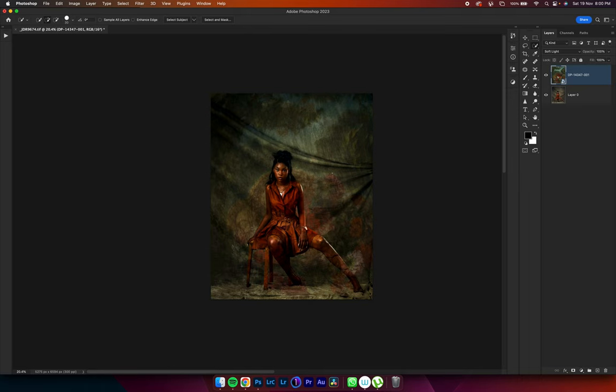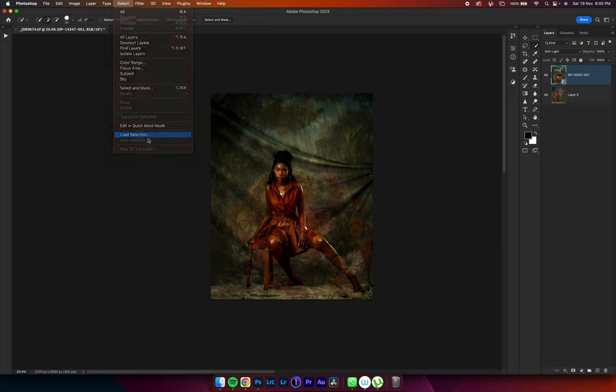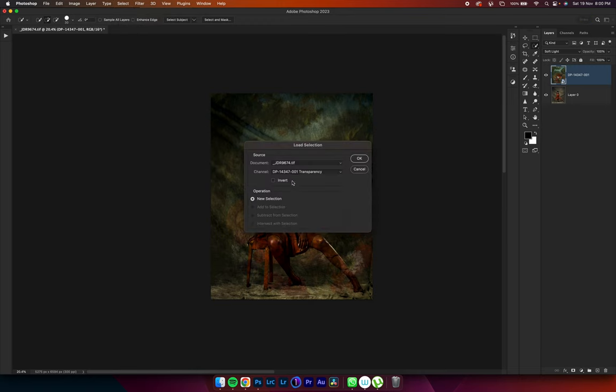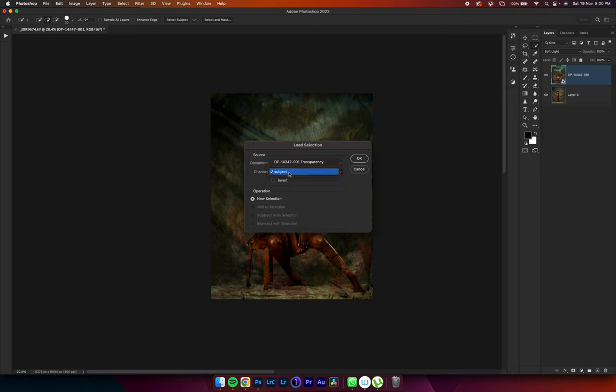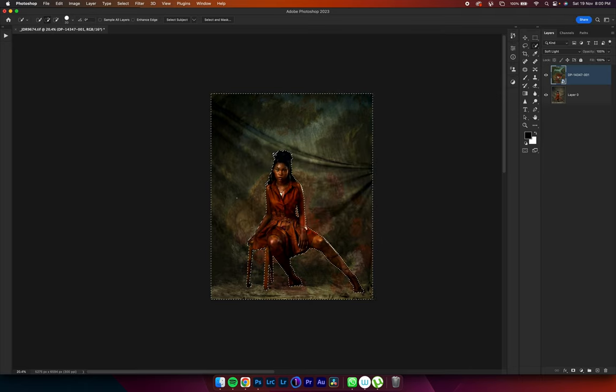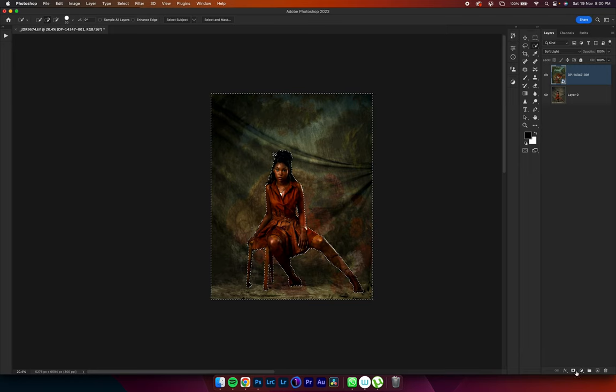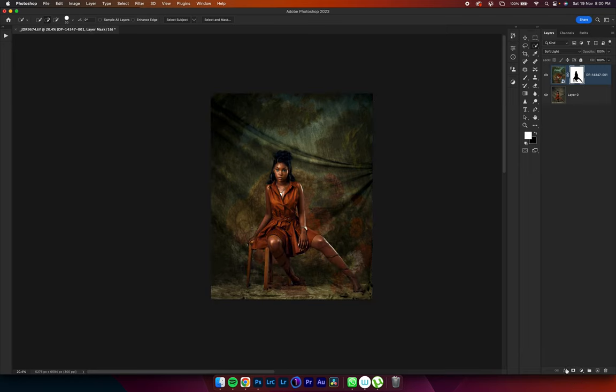Now we need the selection to cut out our subject. So I come to select, load selection. Then all I have to do is go and look for the selection I did, which I have renamed to subject and I hit on OK. And as you can see, I have this over here. Then all I have to do is just hit on the mask tool over here. And this is what I have.